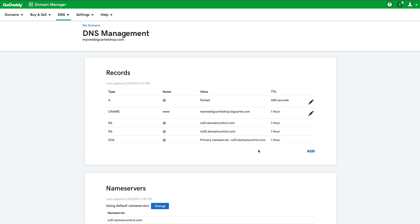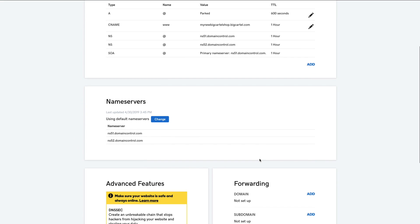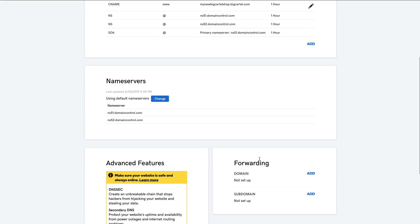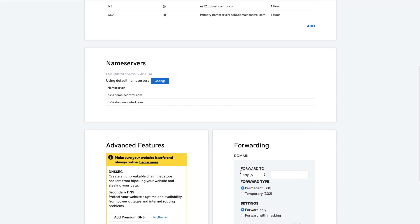Okay, so now I want to scroll down to the forwarding section. And this is where I want to point the non-www version of my custom domain to the www version so that somebody could type in mynewbigcartelshop.com or www.mynewbigcartelshop.com and both of those addresses would point to my shop. So to do that, I'm going to click the add under forwarding in the domain section.